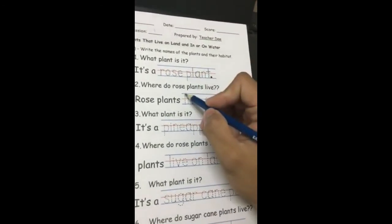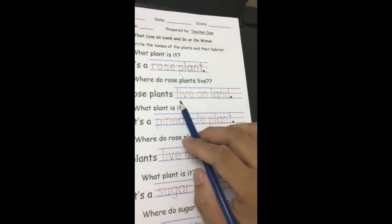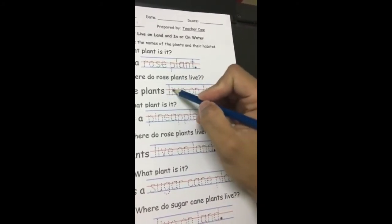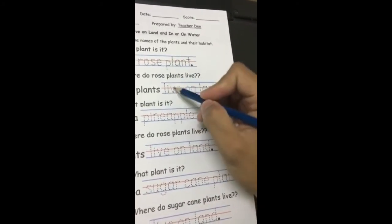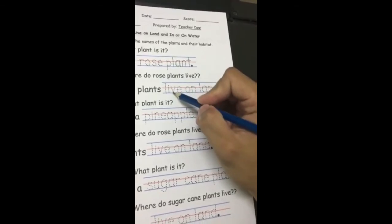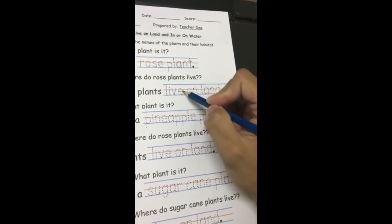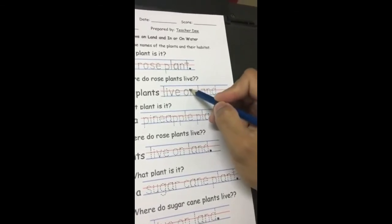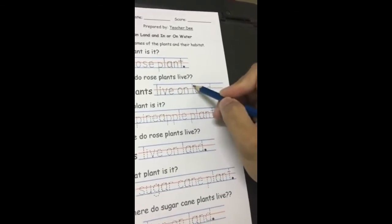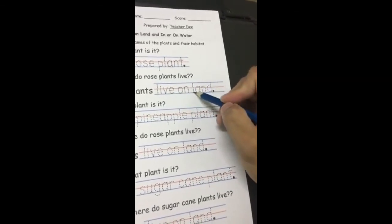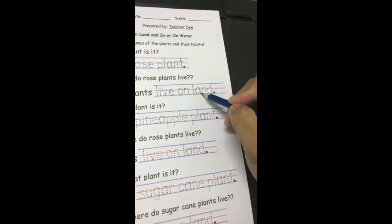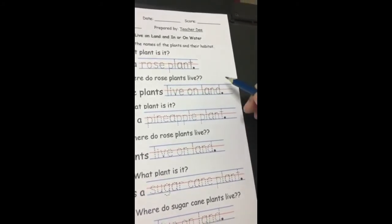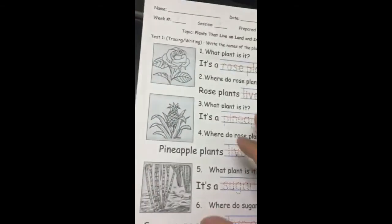Rose plants live on land. You write live on land: L-I-V-E, O-N, L-A-N-D. Simple as that.